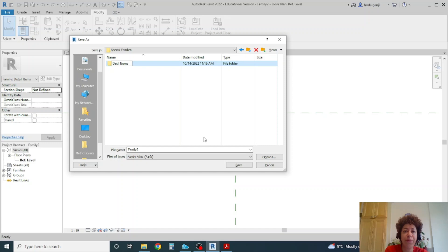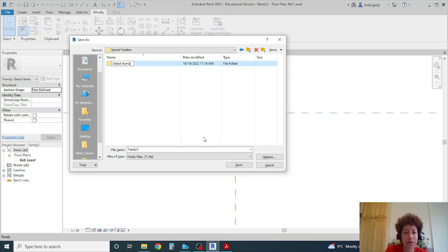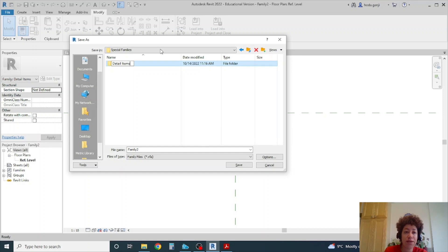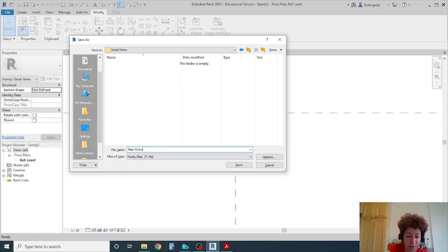I want to name it as special families or something and I want to make one folder for detail items. So I won't accidentally open this as a 3D component later because then you get an error and I want to name this as main entrance symbol.